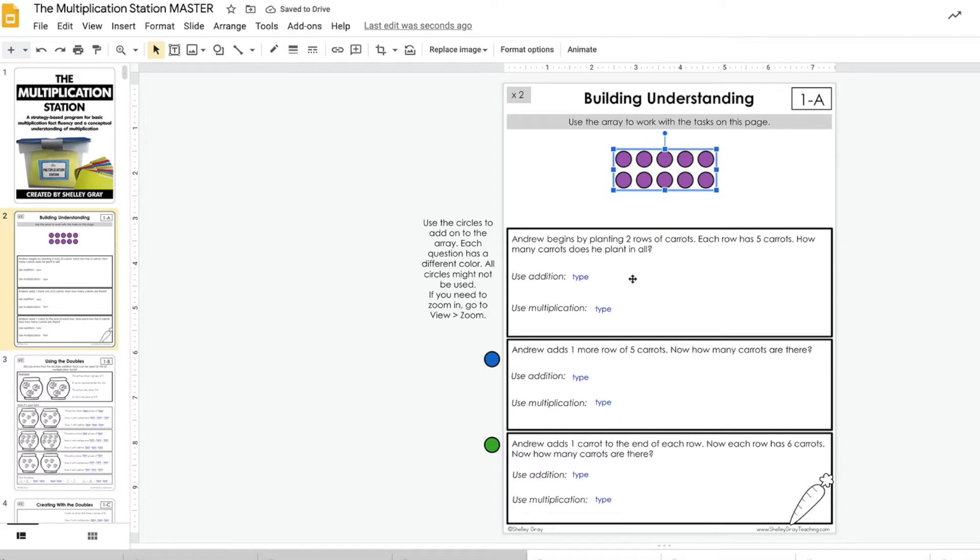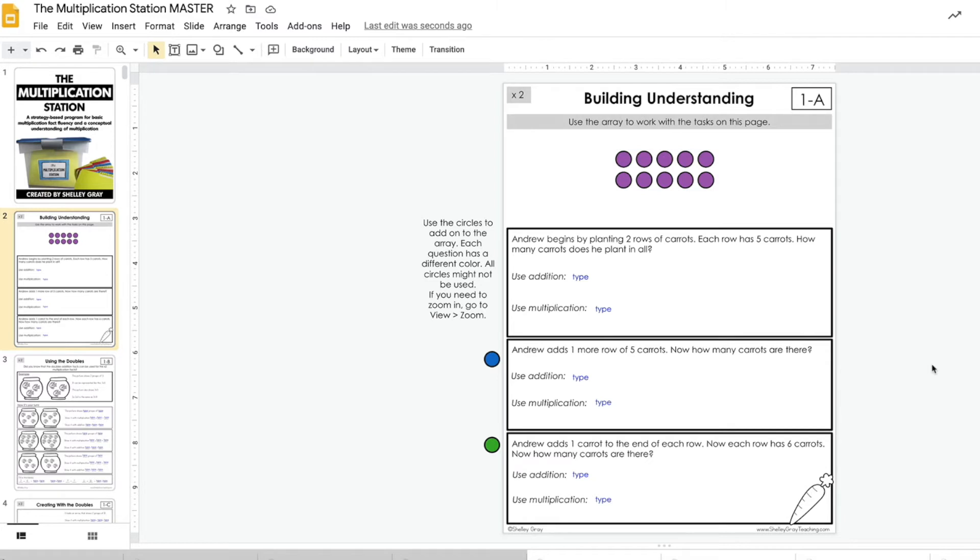If you are wanting to switch between the PDF, the paper version, and the digital version, this is going to make it seamless for you to switch between versions because it's the exact same look.